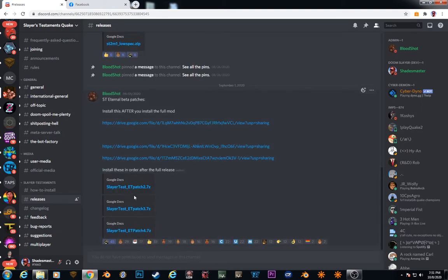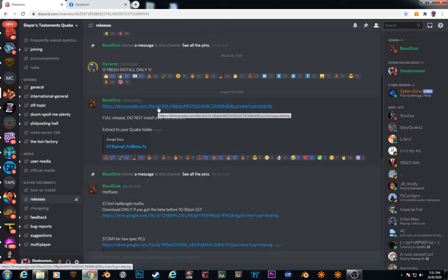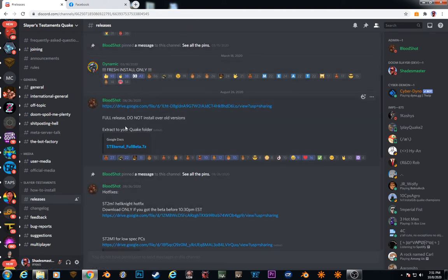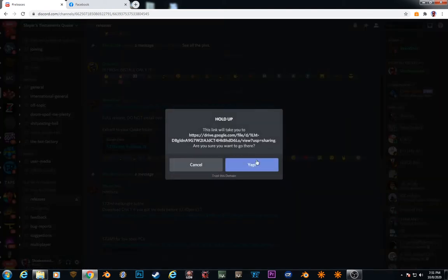So these three things you've got to install in order after you install the mod. This is the file here you want to download. The main mod.